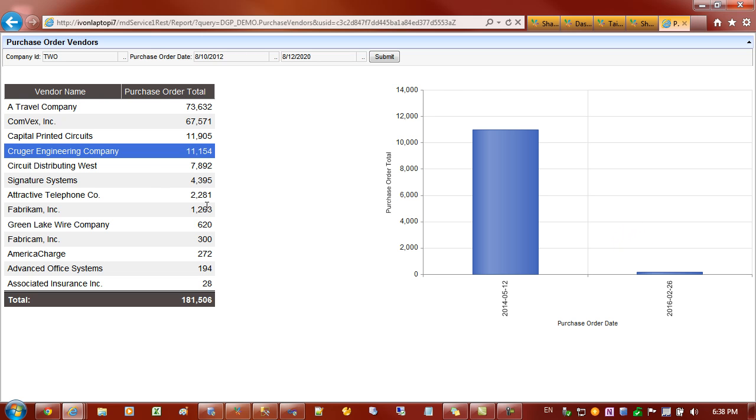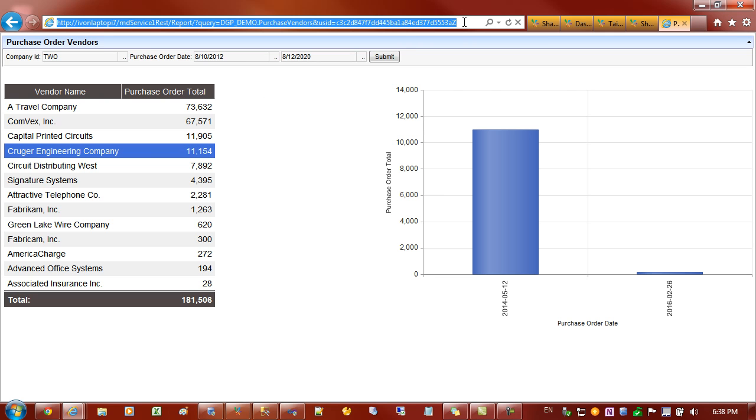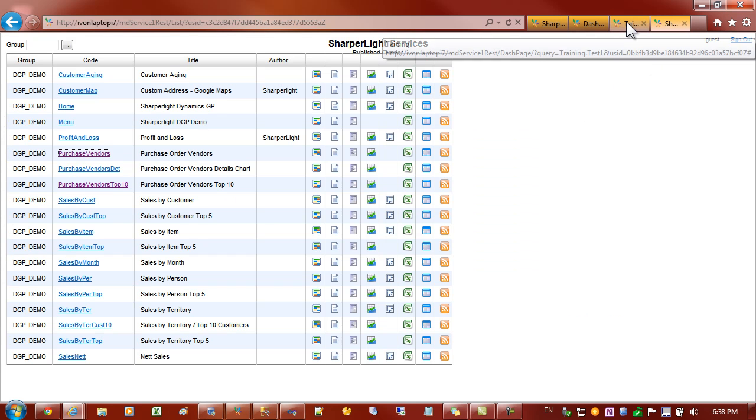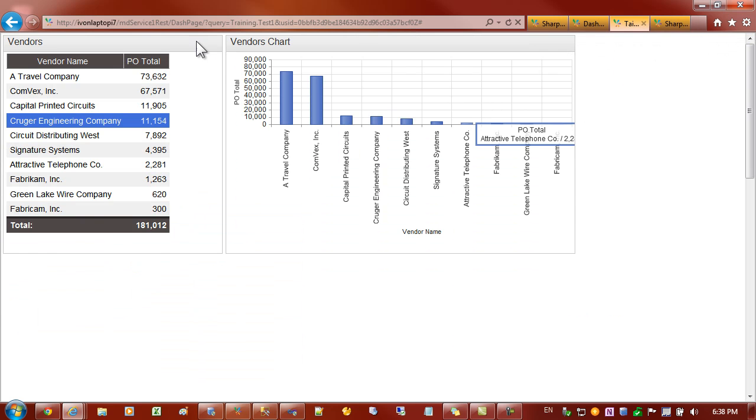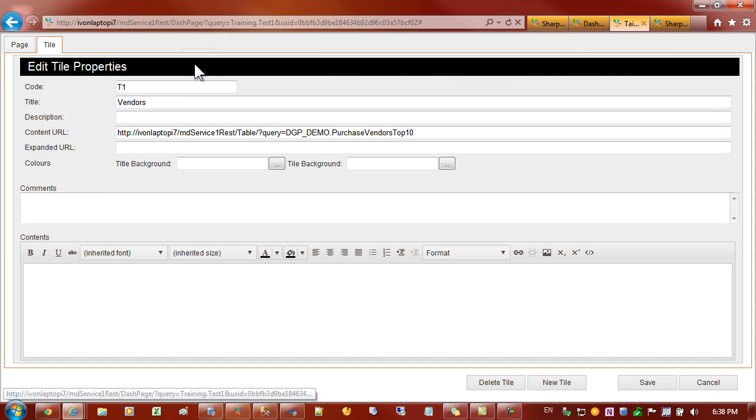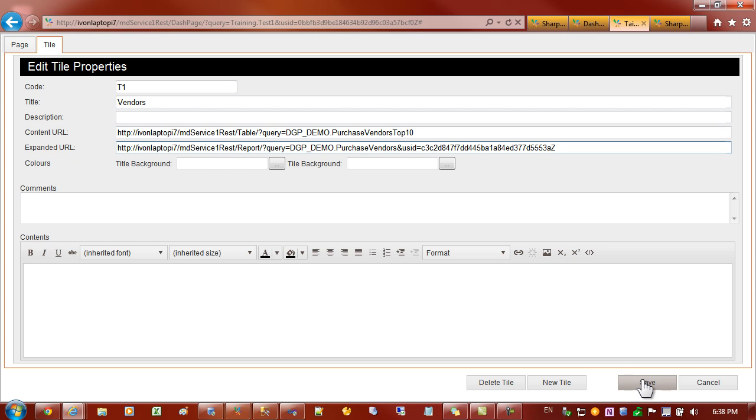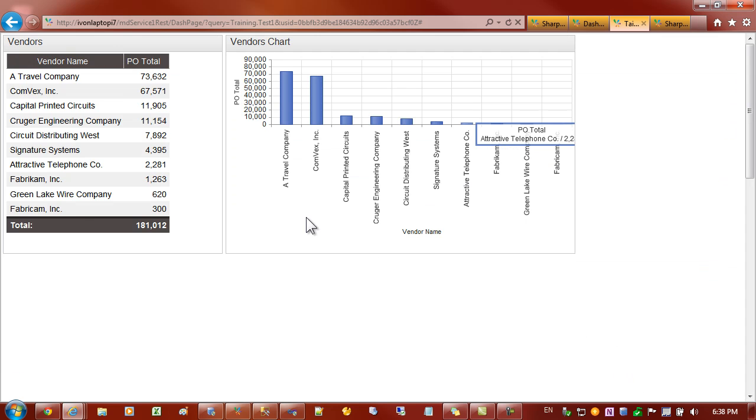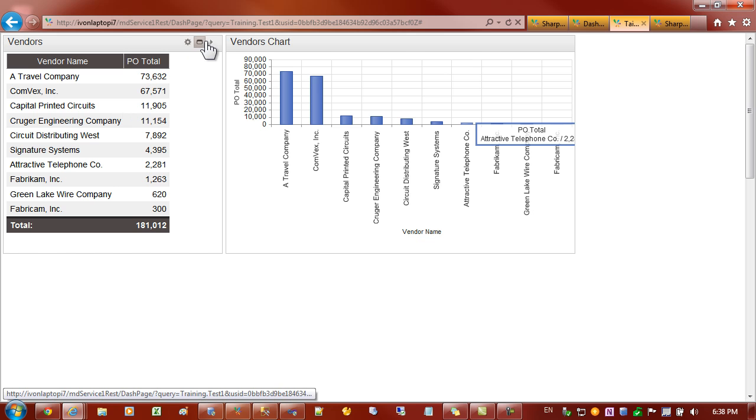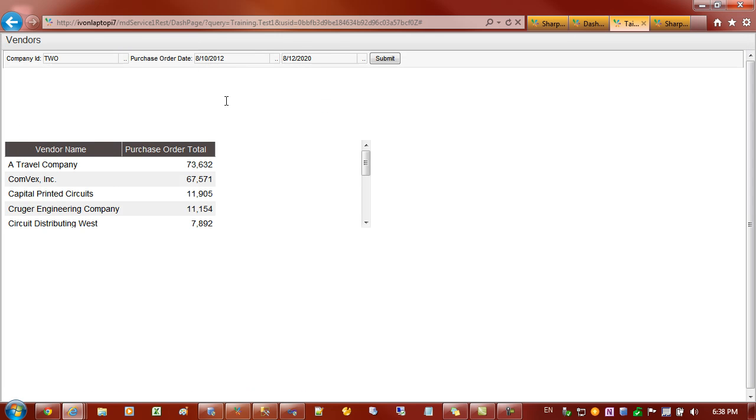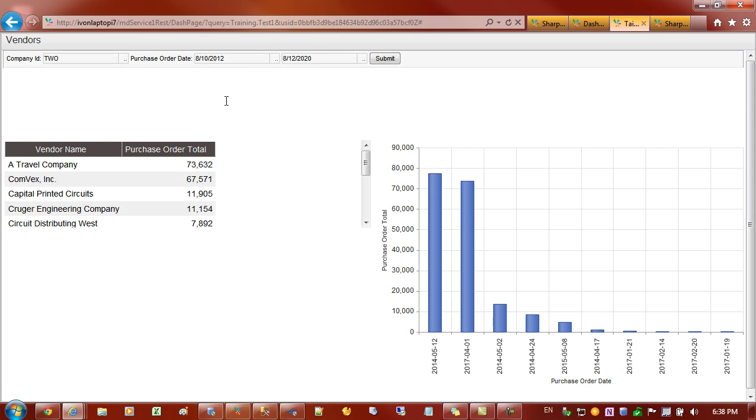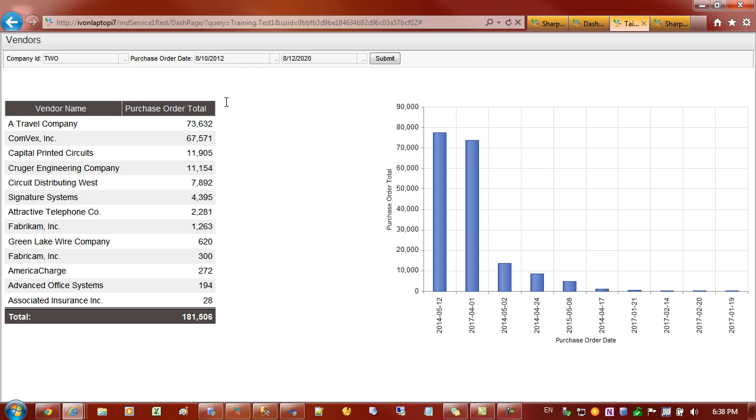That's the expanded view I'd like to use for this tile. Like before we copy the URL. We don't need this report so I'm just going to close that. We go back to the tile, edit the tile and paste in the URL address for the expanded URL. And we go save. See now that we've got the reduced view and if I expand it now we'll switch to the second view which is the expanded view.